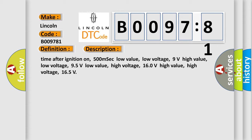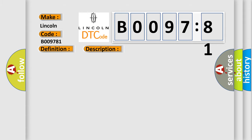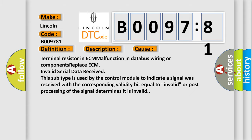This diagnostic error occurs most often in these cases: Terminal resistor in ECM malfunction in database wiring or components replace ECM invalid serial data received. This subtype is used by the control module to indicate a signal was received with the corresponding validity bit equal to invalid or post-processing of the signal determines it is invalid.